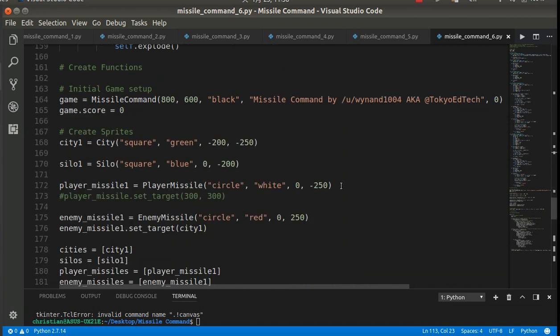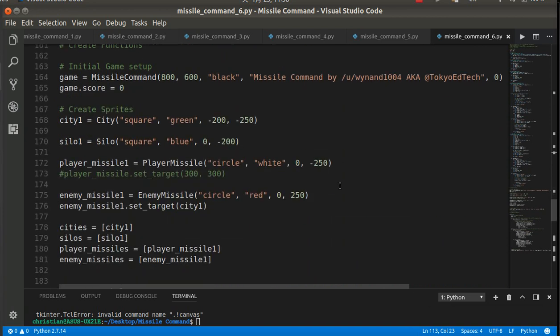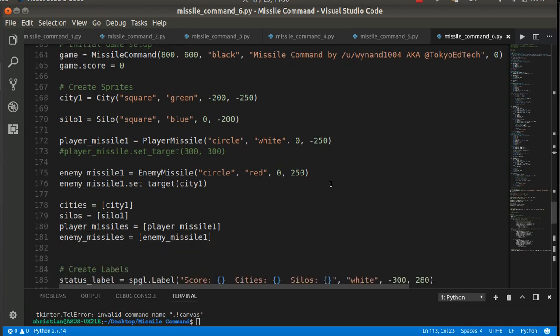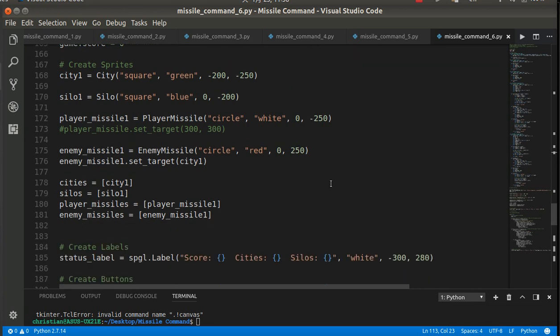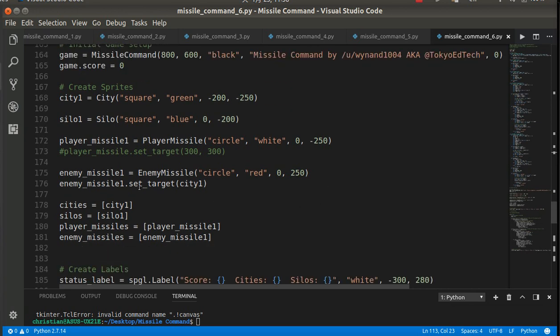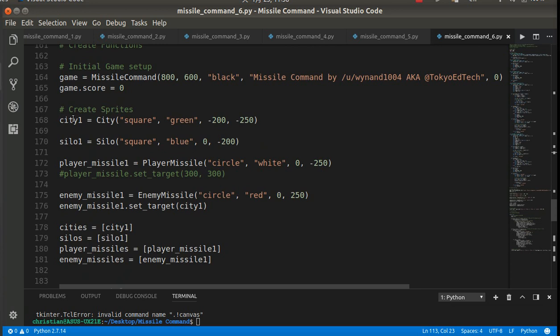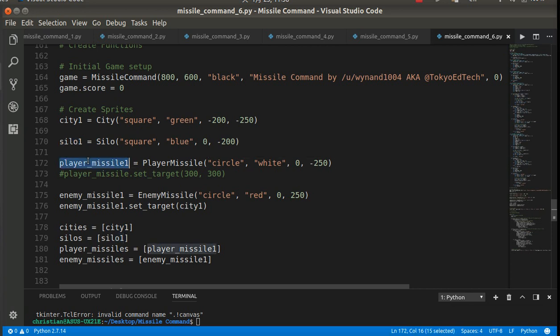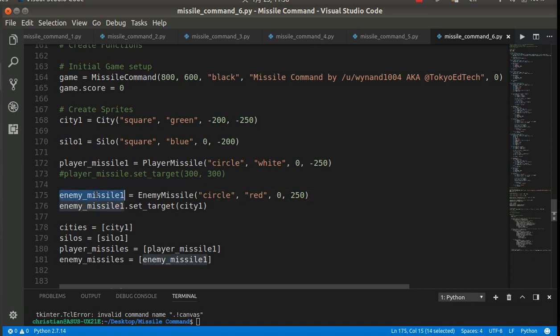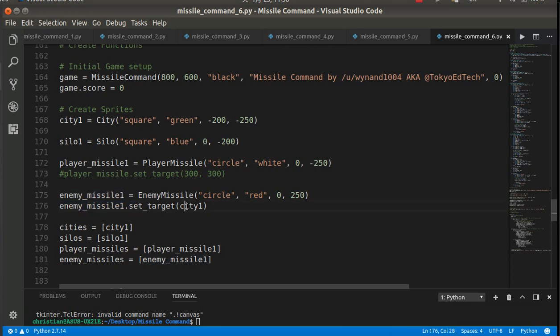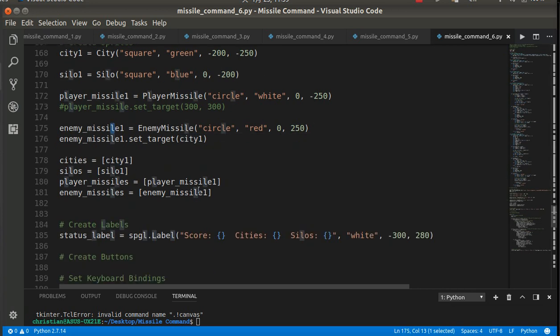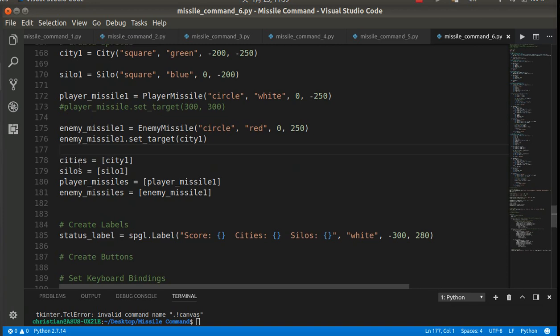Now, what we've got to do, this is where it kind of gets interesting, is I have created city 1, silo 1, because eventually we're going to have 6 cities and 3 silos. I have created player missile 1, because eventually we're going to have multiple player missiles. I have created enemy missile 1, because we're going to eventually have lots of enemy missiles. And for enemy missile 1, I have set the target to city 1. So this is different from the last program. So you need to make sure you make those changes or download this as it is.